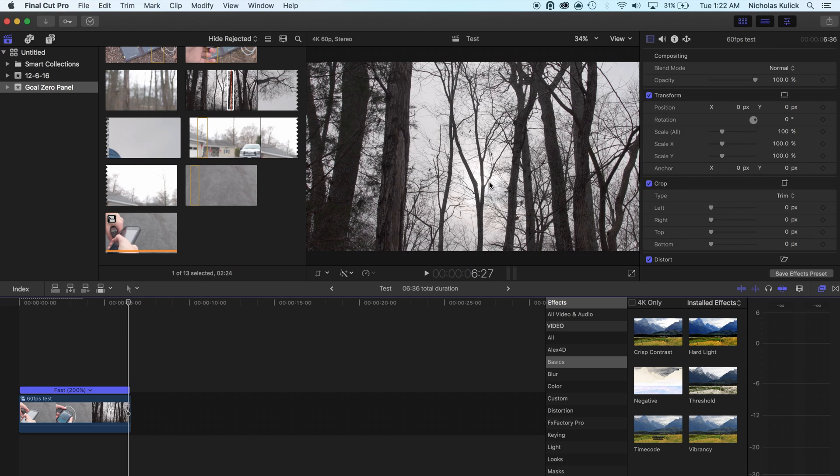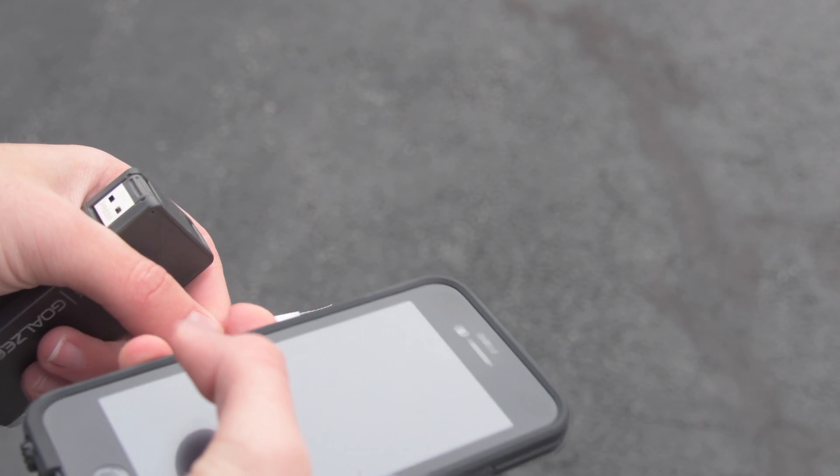So what I'm going to do is I'm going to cut to an exported video so you can see what it looks like. And make sure you're watching this video in 60p.